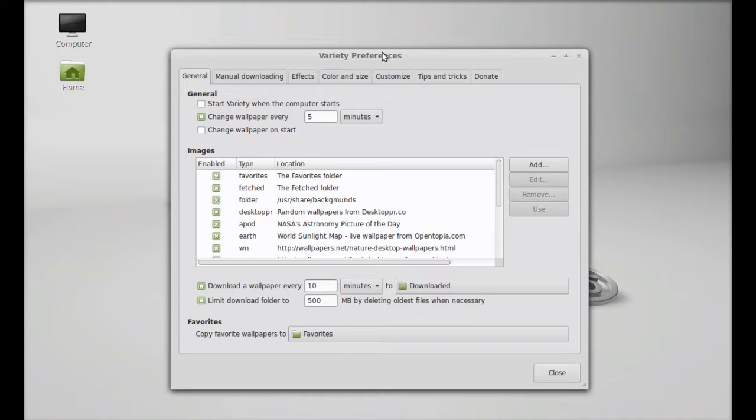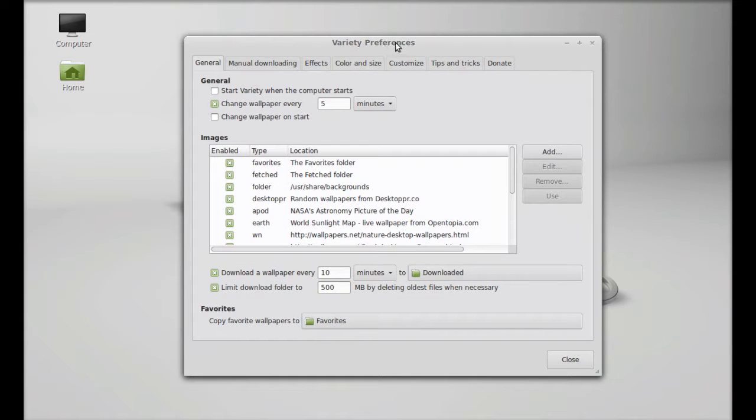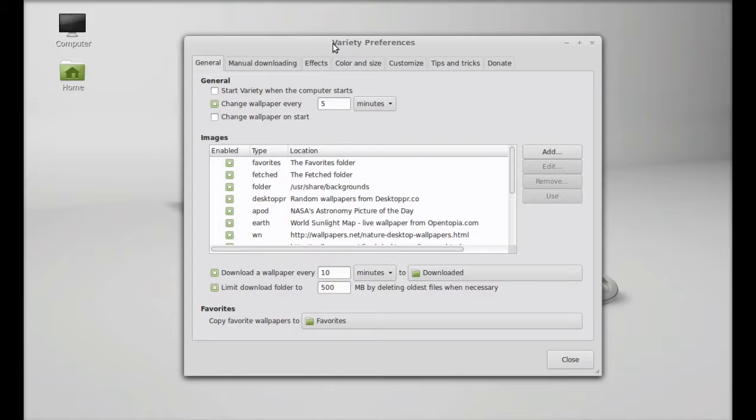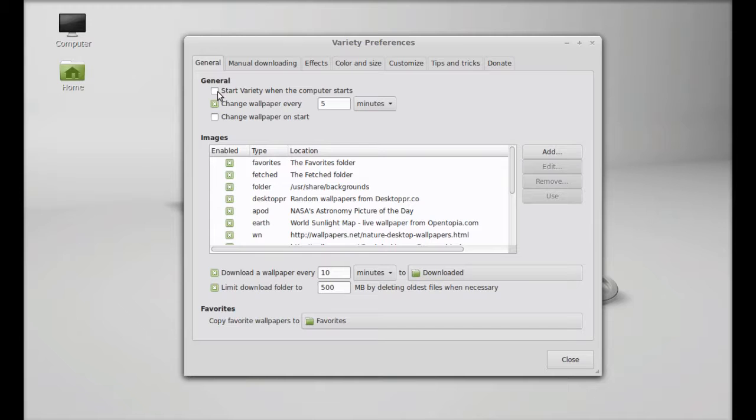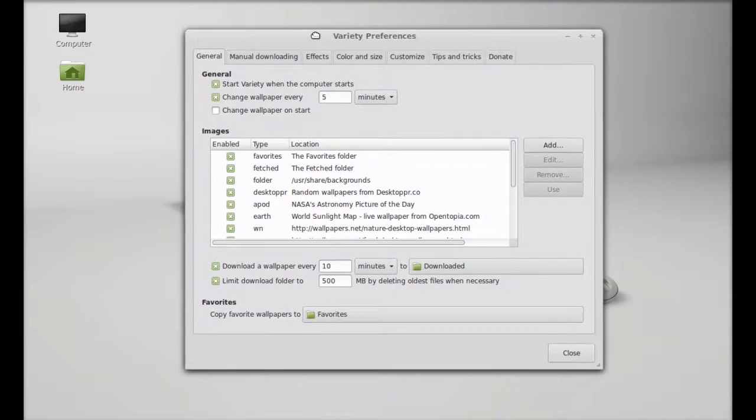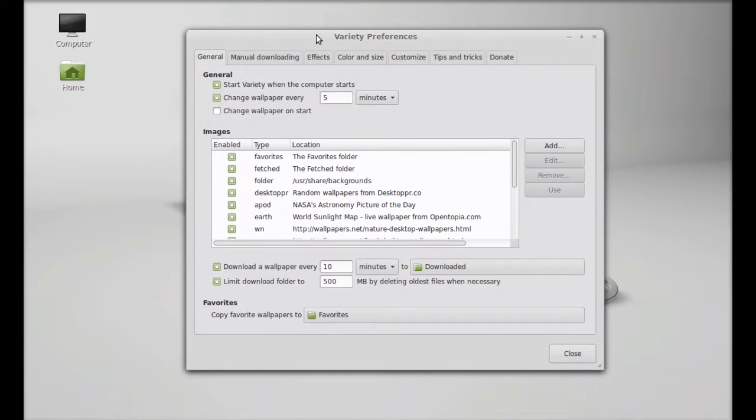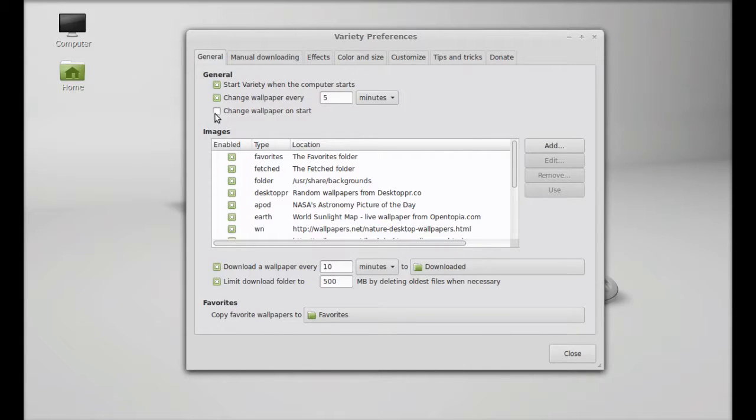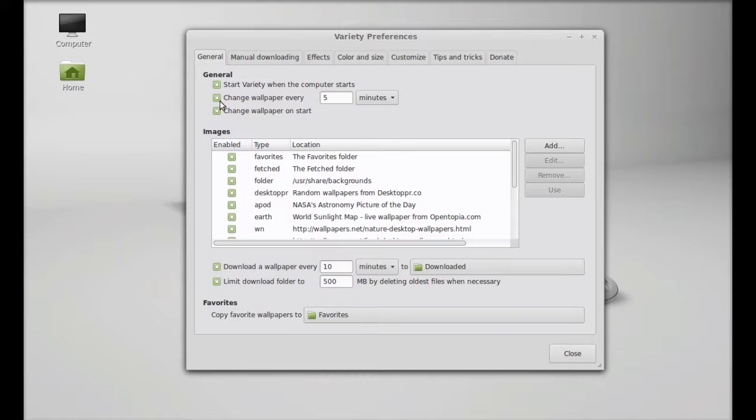This is the variety preferences. You can set your own preference here. In general you can see start variety when computer starts. You can select this so every time you restart your system, this application will launch. Next, change wallpaper on start. You can select this so that every time you restart your system, you will get new wallpaper.